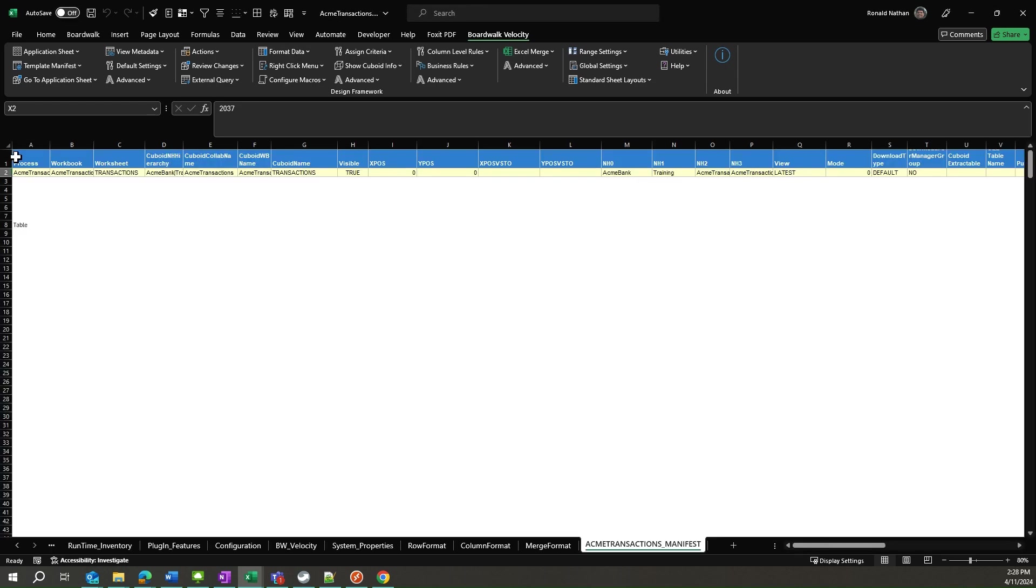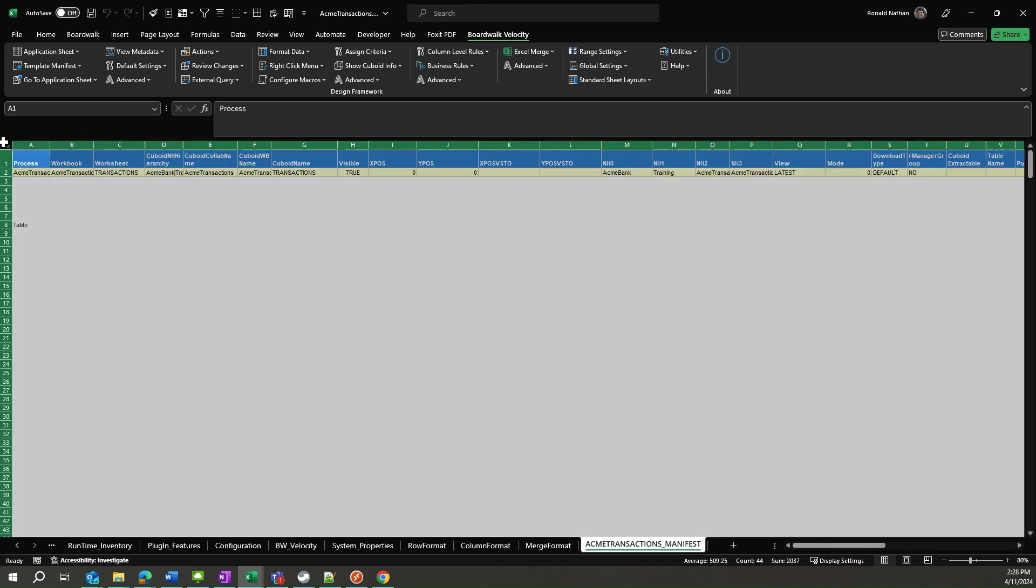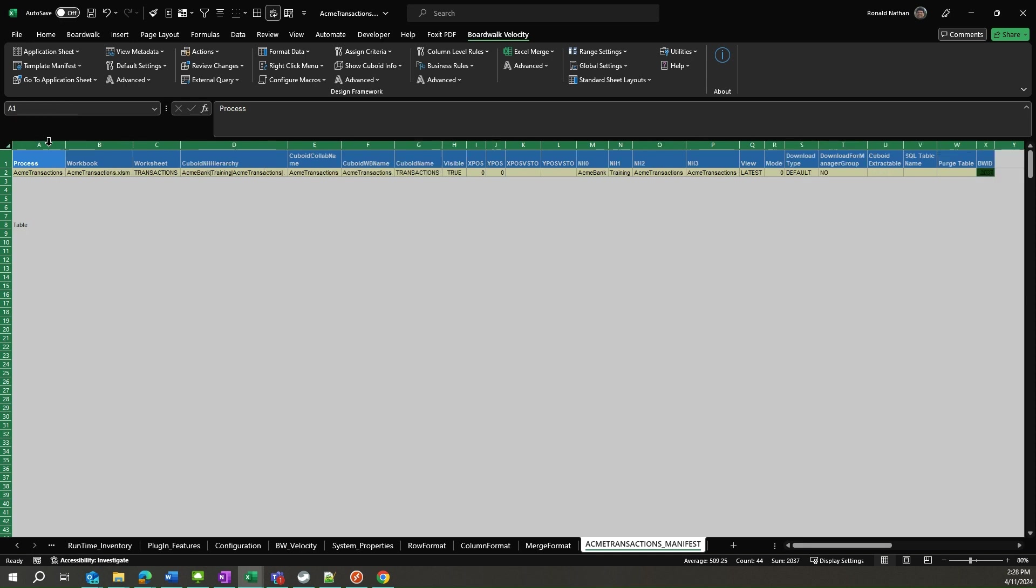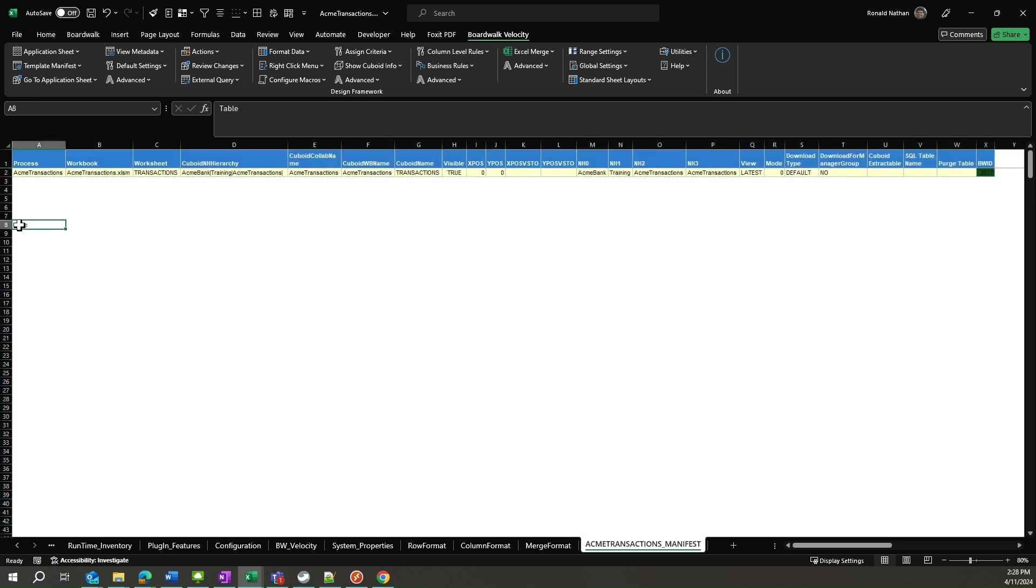Now that we have the manifest downloaded to our Velocity workbook, you will notice that it only contains our transactions cuboid information. First, let's understand the columns of the manifest. The Process column contains the name of the process that we are working with. This is Acme Transactions for our case.